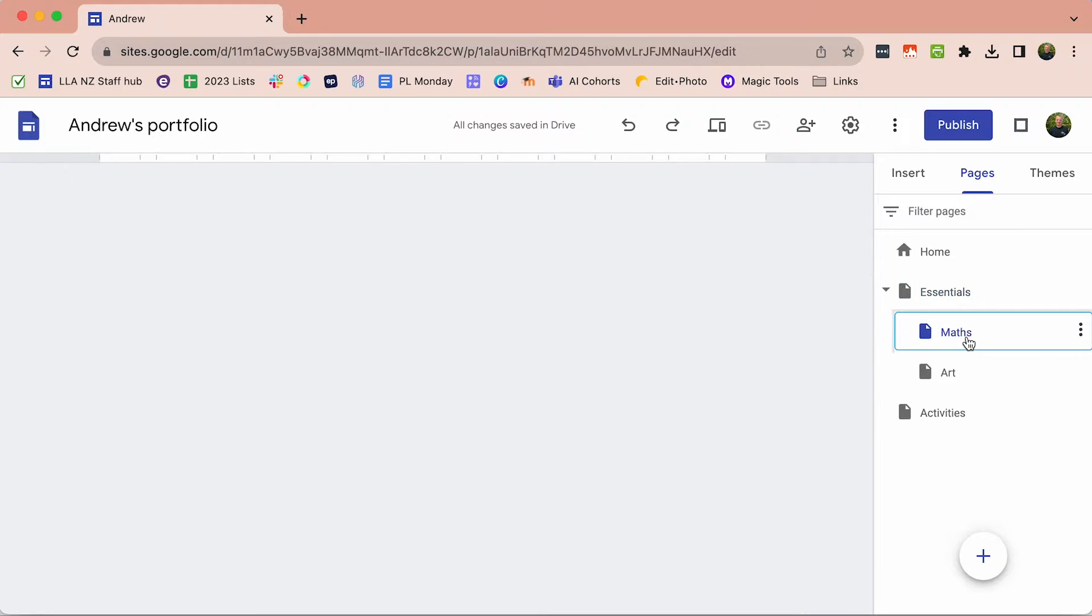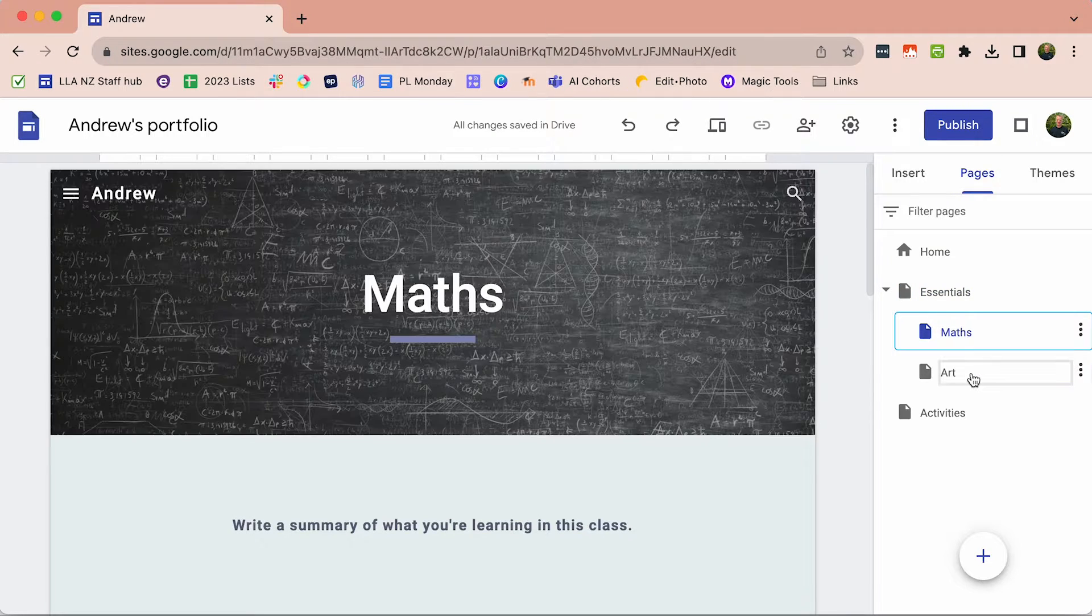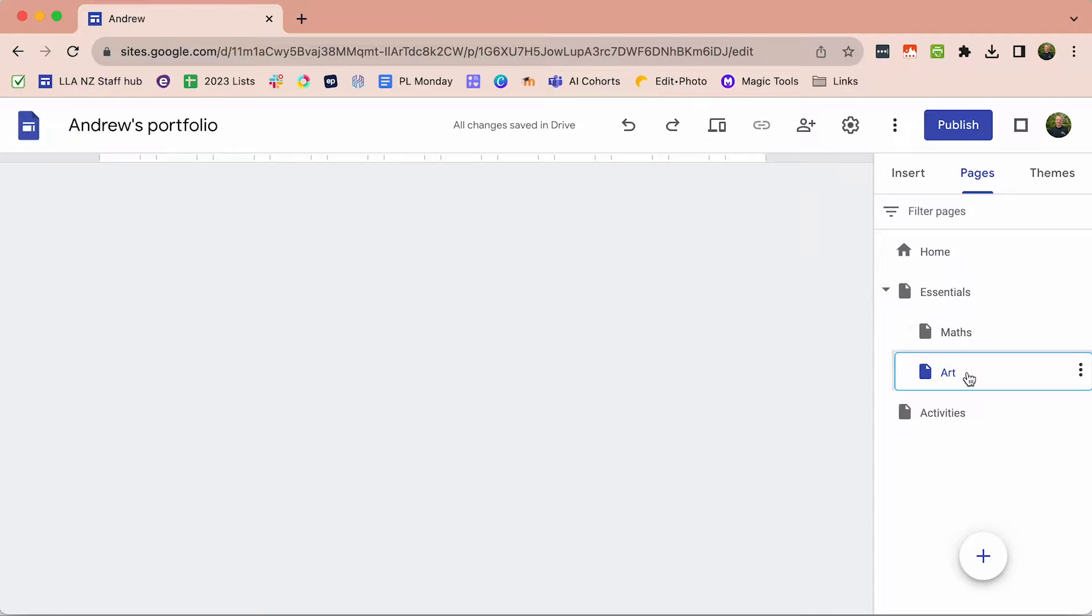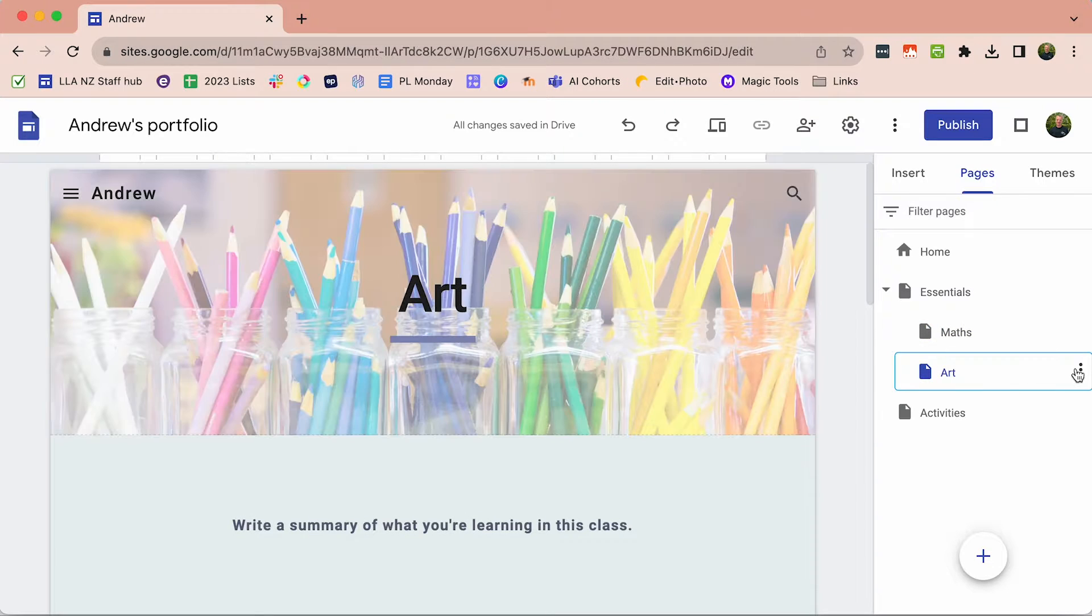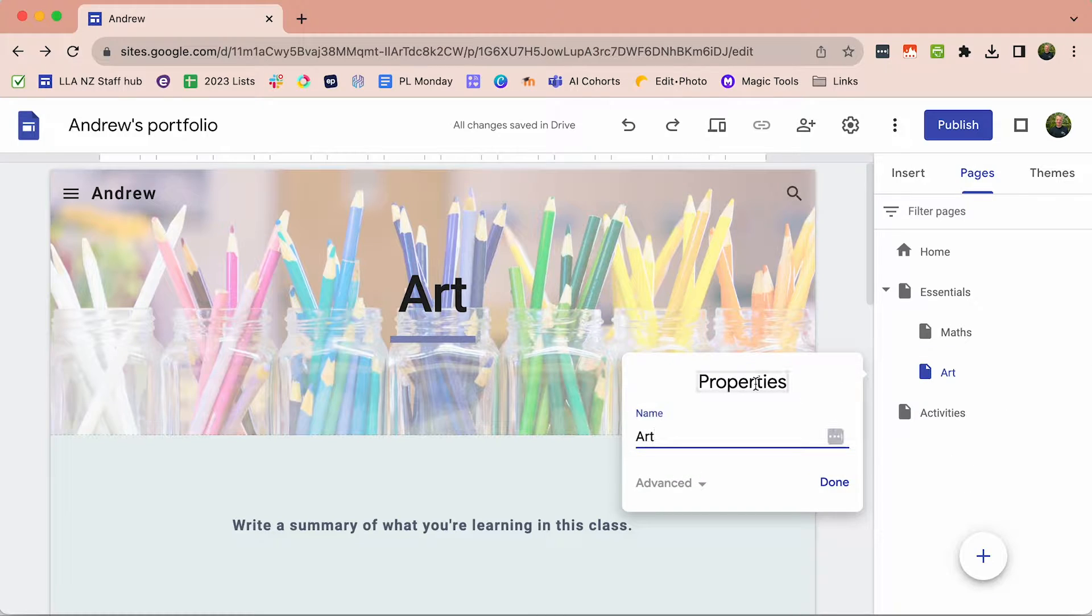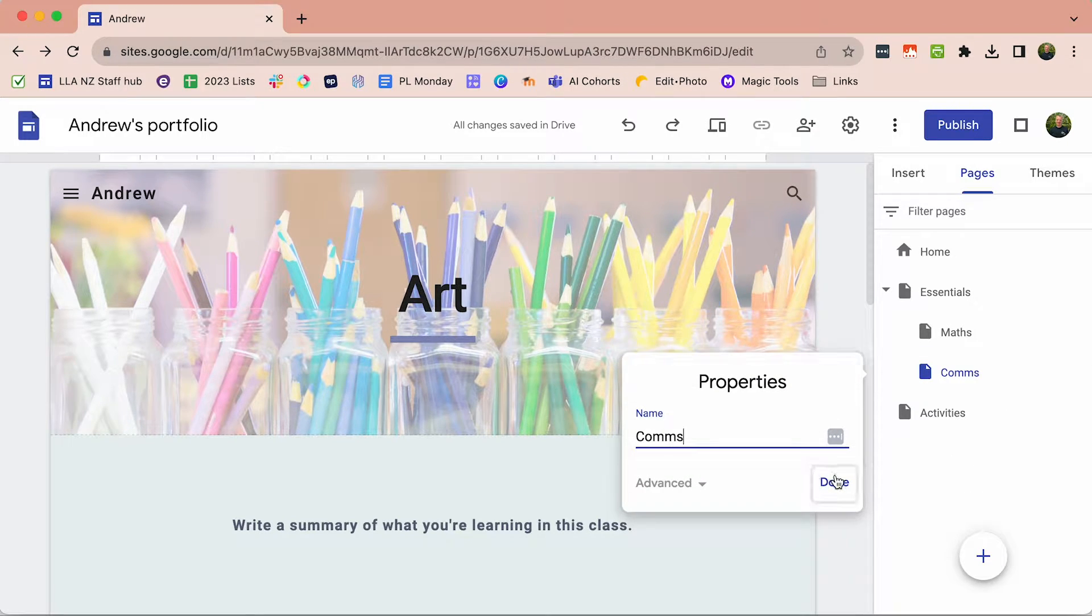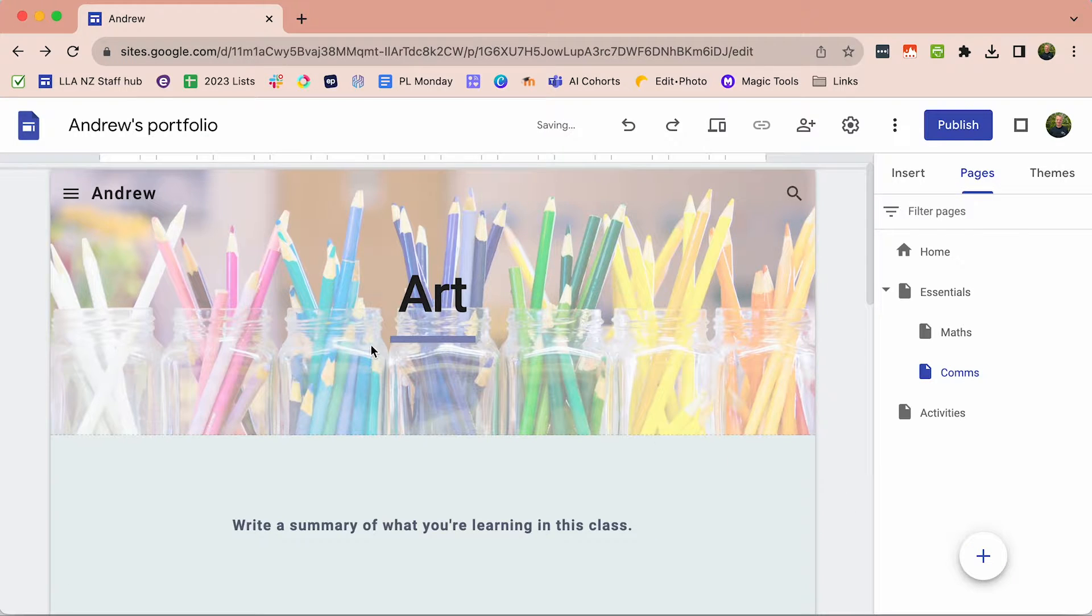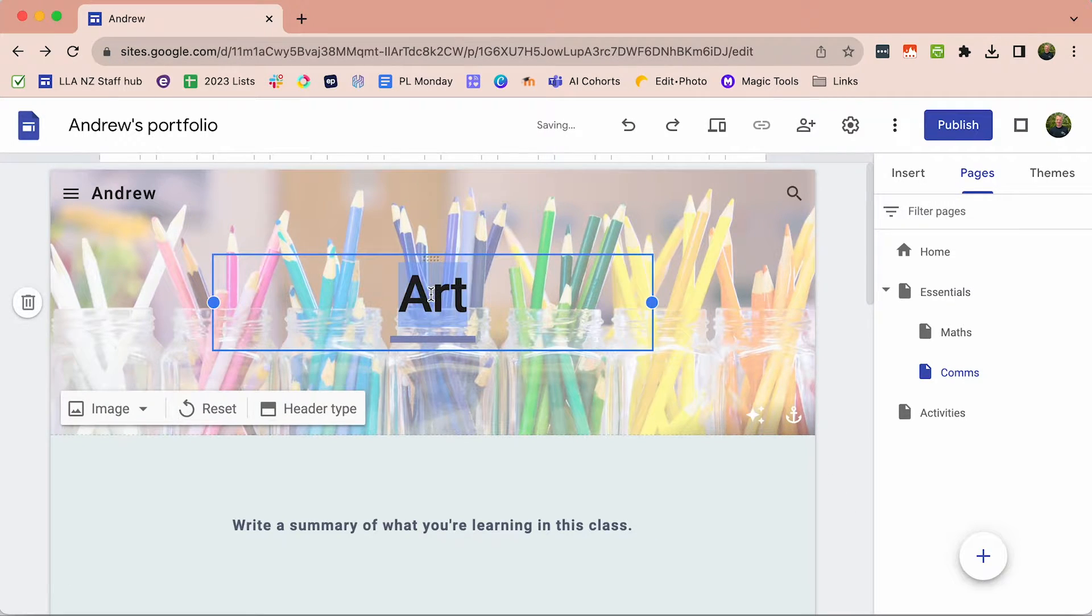Maths is Maths, that's already done. We've already got that one. Art, we don't have. So we are going to change the name of that page to Comms. And then we'll also need to change the title.